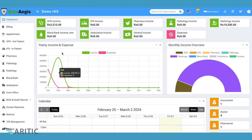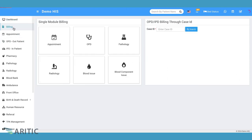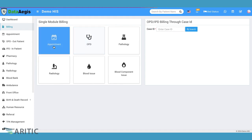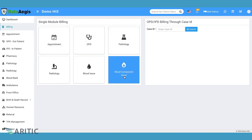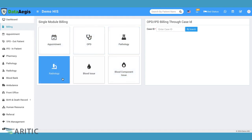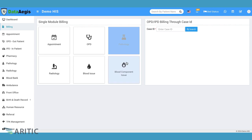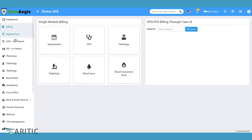Billing. Our billing module ensures accurate and efficient processing of patient invoices, insurance claims and financial transactions, helping hospitals manage their revenue effectively.